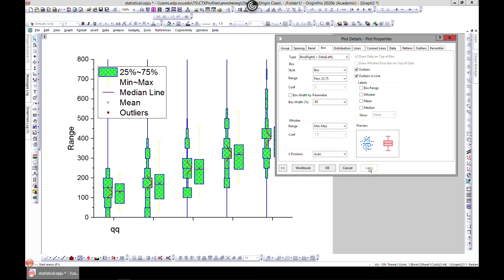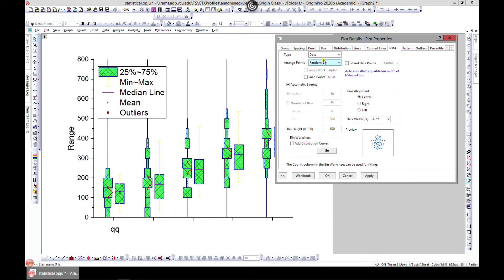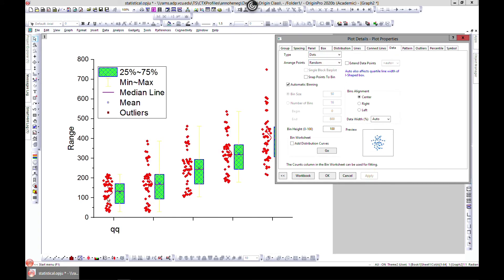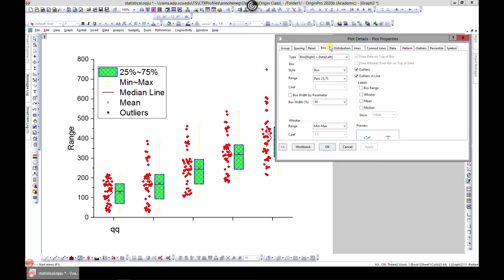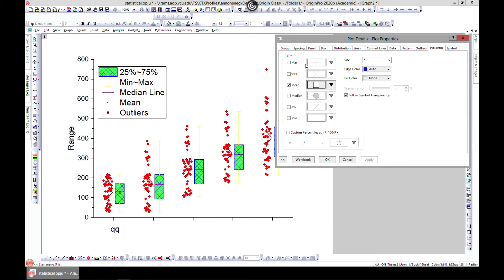Let's do this one — now you have your box and you can also have your data side. The data side is here and then you have your box. We chose box on the right and data on the left. All these things can be modified — you can change the percentile and many other settings here.